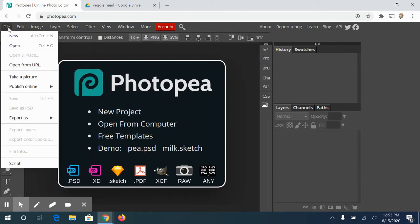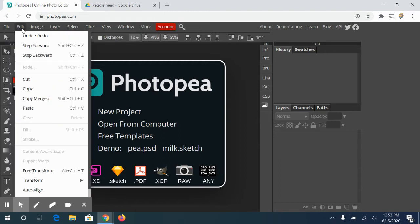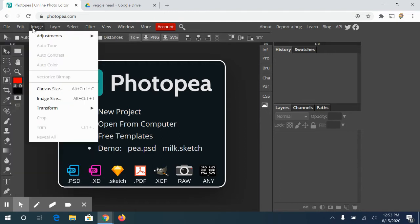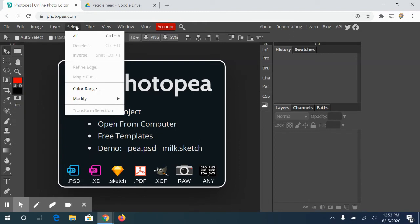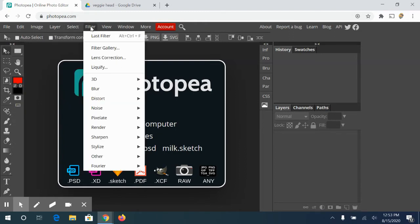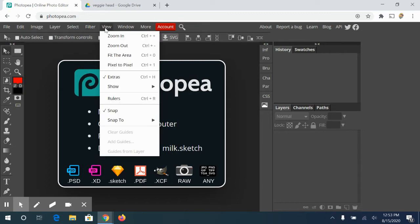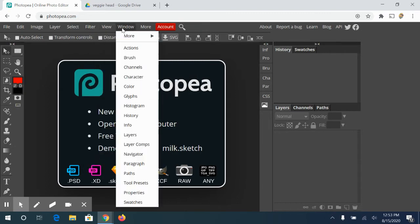File, this is where you open and export or save. Edit - some of these tools don't become available until you have an actual document on your artboard. The filter gallery is for editing stuff. This is your zoom tool window.